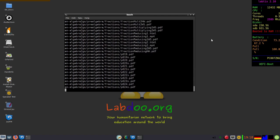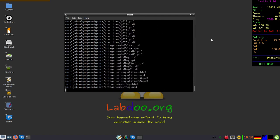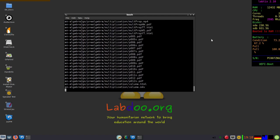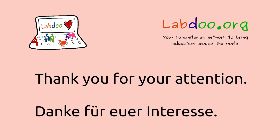So I hope I could give you a short introduction into Labtix. Very easy to use. Thank you for your attention.